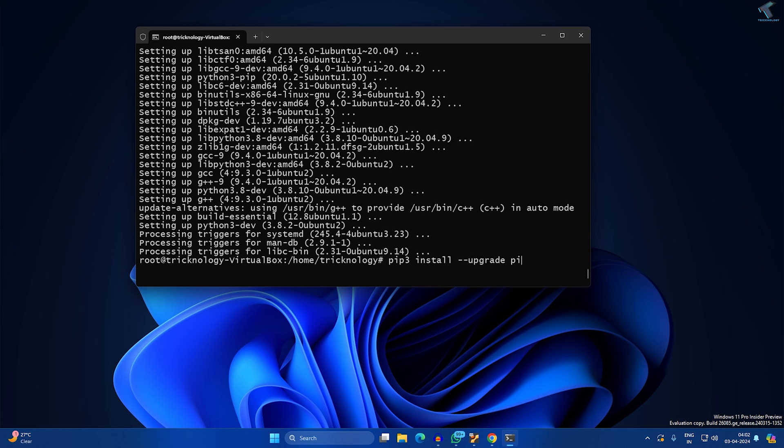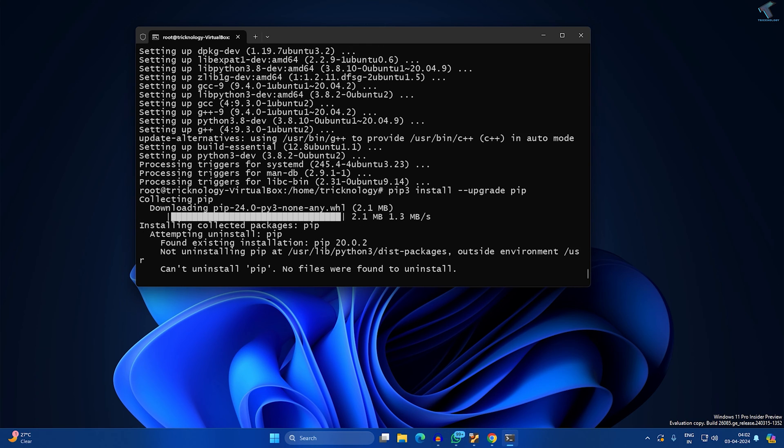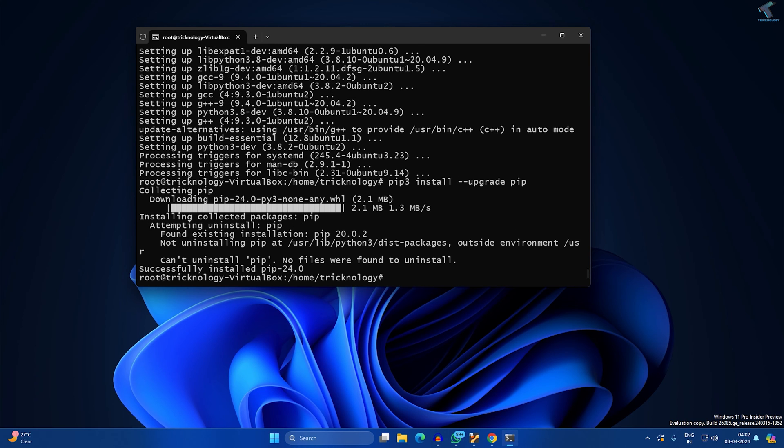The next command is 'pip3 install --upgrade psutil'.